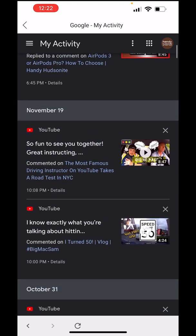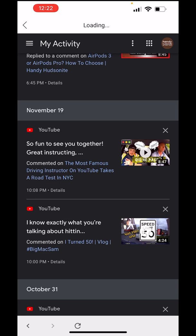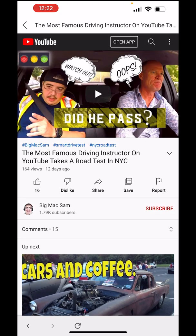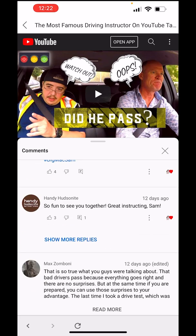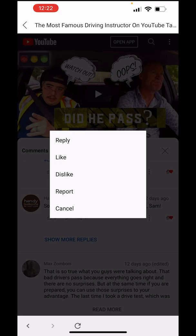Let's say I want to view one of my comments to change it or delete it. Just tap the link associated with that comment — it will bring us to that video. We will have to go searching for our comment. There's mine. So what can I do? I tap these three dots. It allows me to reply, like, dislike, report, or cancel.